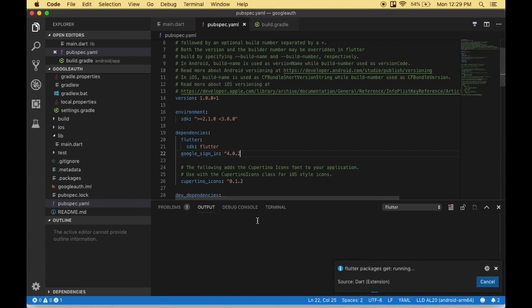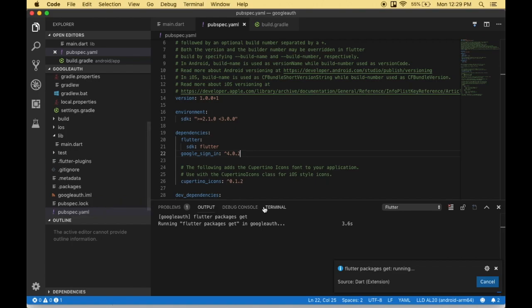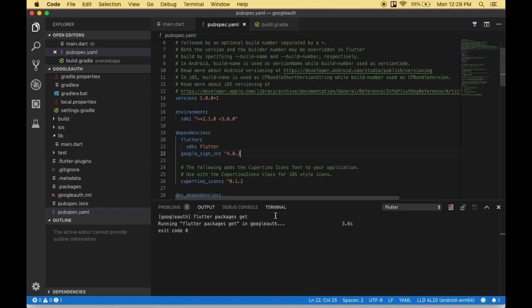Once I save the file, VS Code by default executes flutter pub get, which downloads the dependency and automatically includes it in my project.